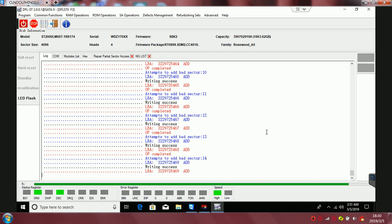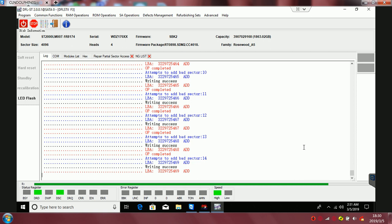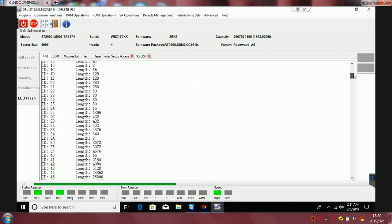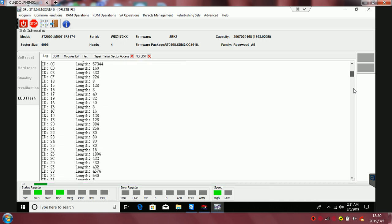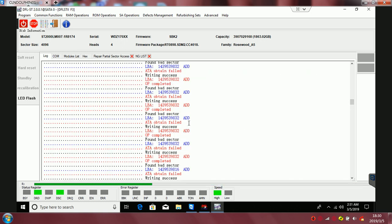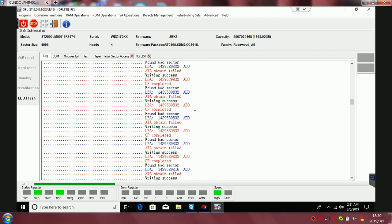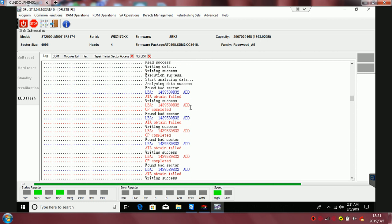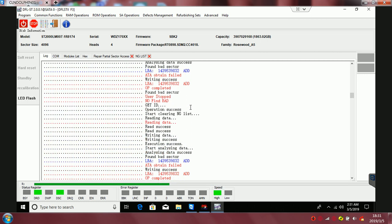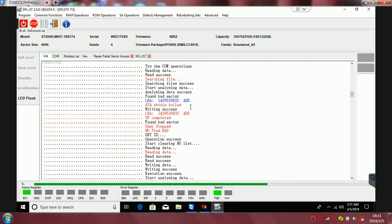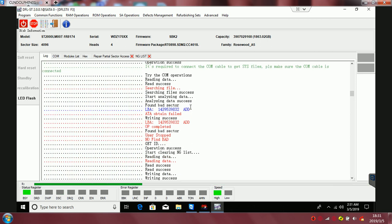This is a very common firmware corruption issue related to the translator. We can see from the log window of the DFL Seagate hard drive firmware repair program, in the beginning only 35% of data is accessible.